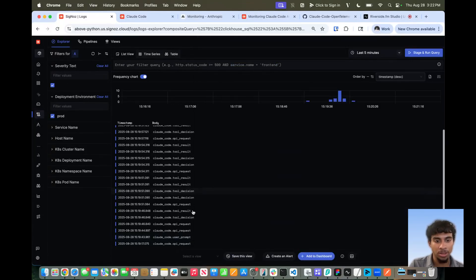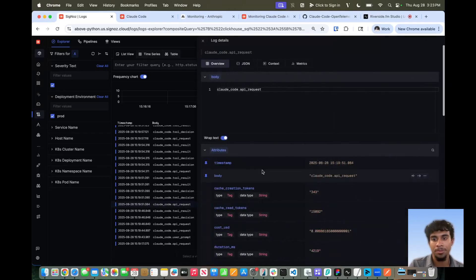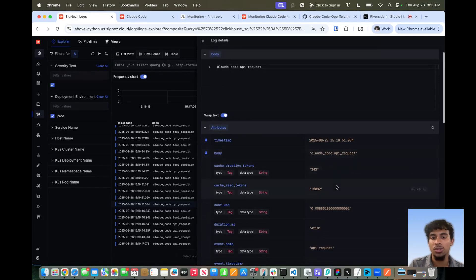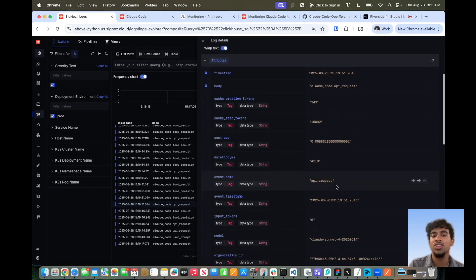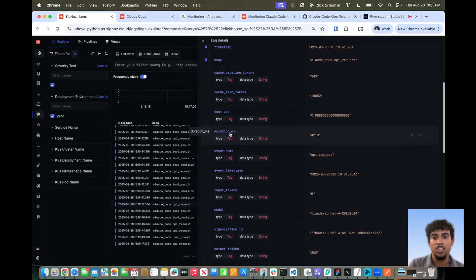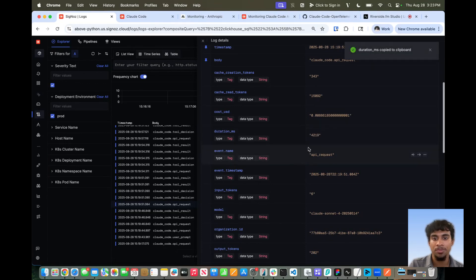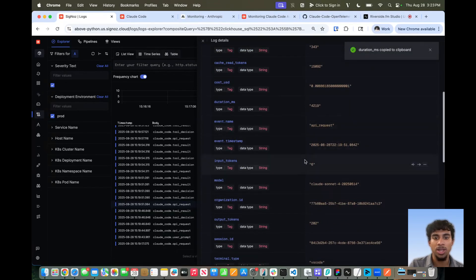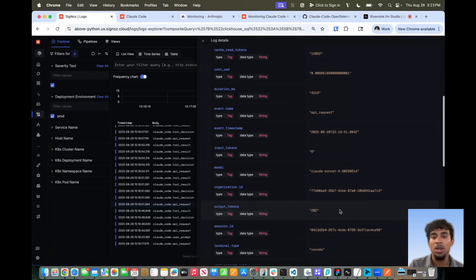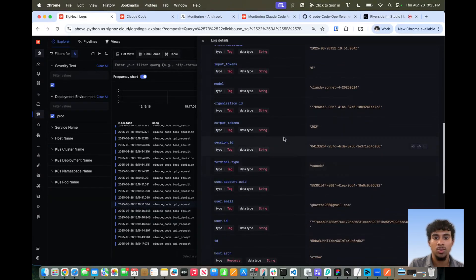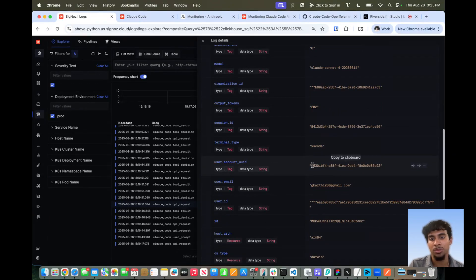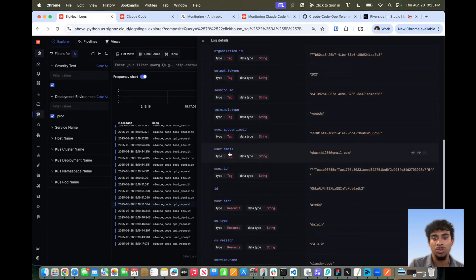Now let's go on to the next important log event, which is the API request. The API request is essentially the exact request that's being sent to the Claude Code API from the user prompt. In this log event, we see some additional important information specifically for the LLM. We see the cost in USD of the tokens being used, the duration for the entire request in milliseconds, the event name — API request — how much input and output tokens were used, and what type of model is being used. In this case, it was Claude Sonnet. There is also some overlapping information from the previous log, such as terminal type and user email.